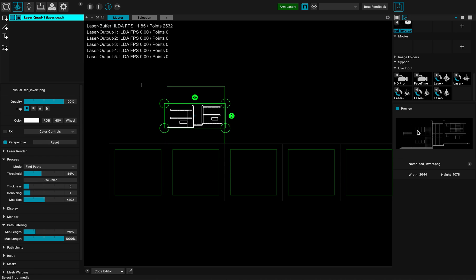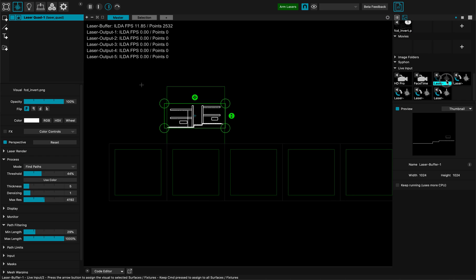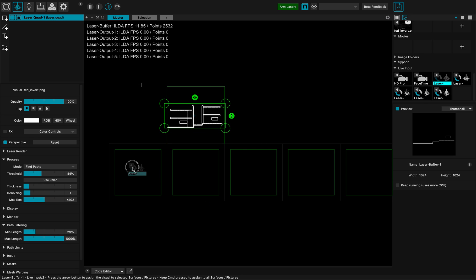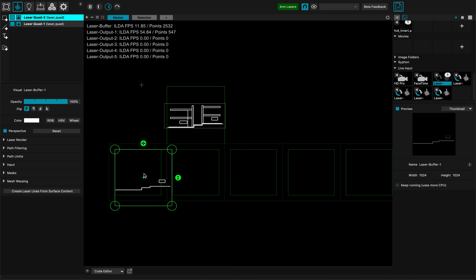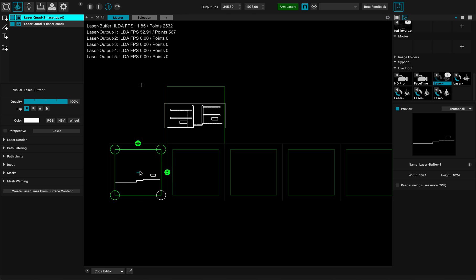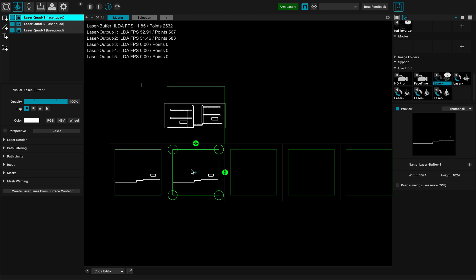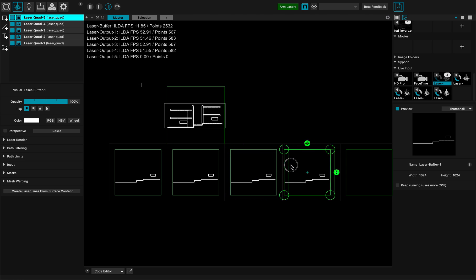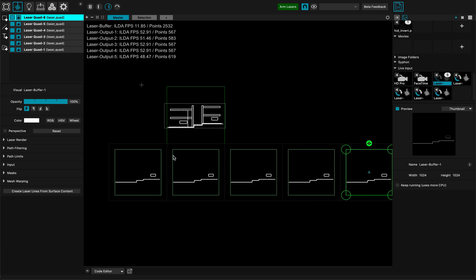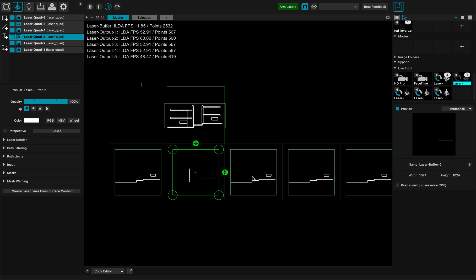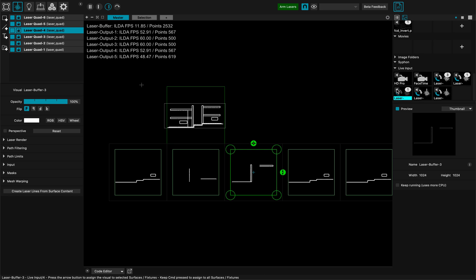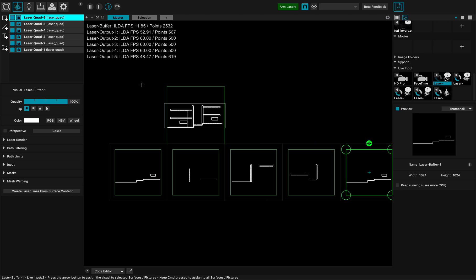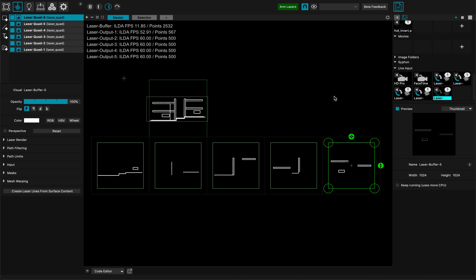Now if I go there and drag and drop — this is number one. Let me remove the perspective and align it. I duplicate it like this — duplicate five times. That's super easy to do, and now I want to assign the content: this loopback to this one, this one to this one, and so on.